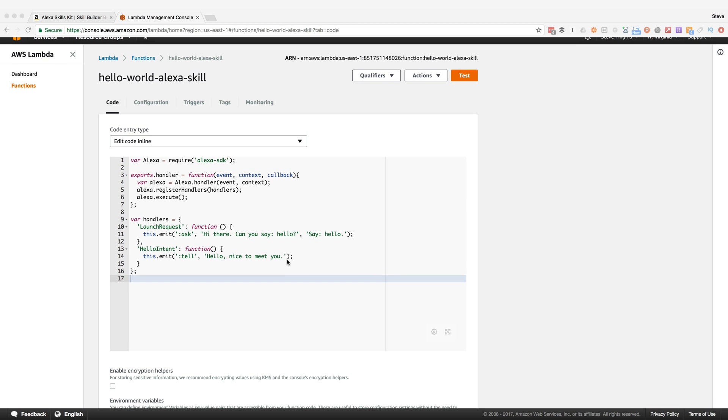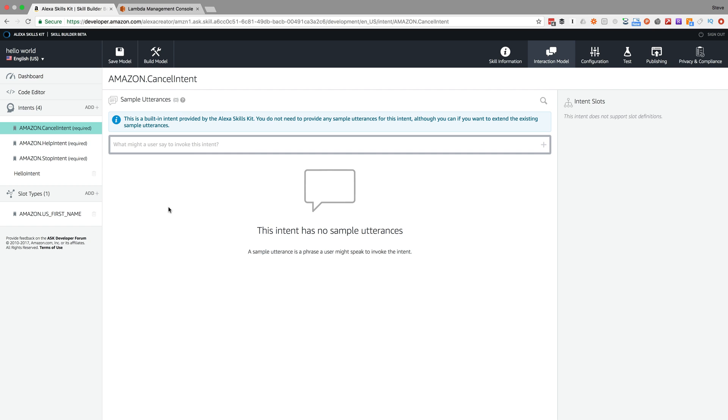What we're going to do is change it up so the skill can greet the user by name. I'm going to set up the slots using the new skill builder. I think in the last video I did not use the skill builder, but I'm going to use it for this one.